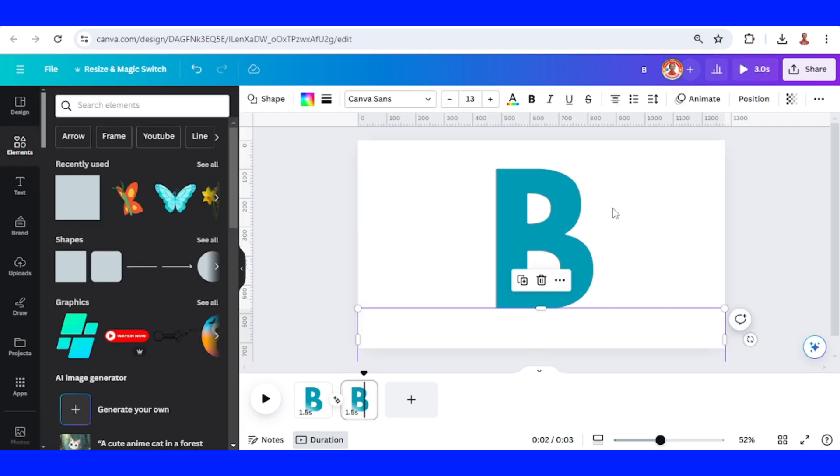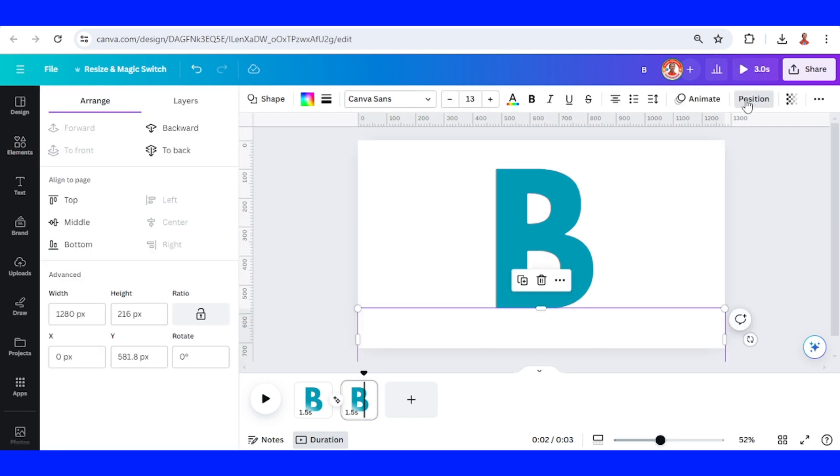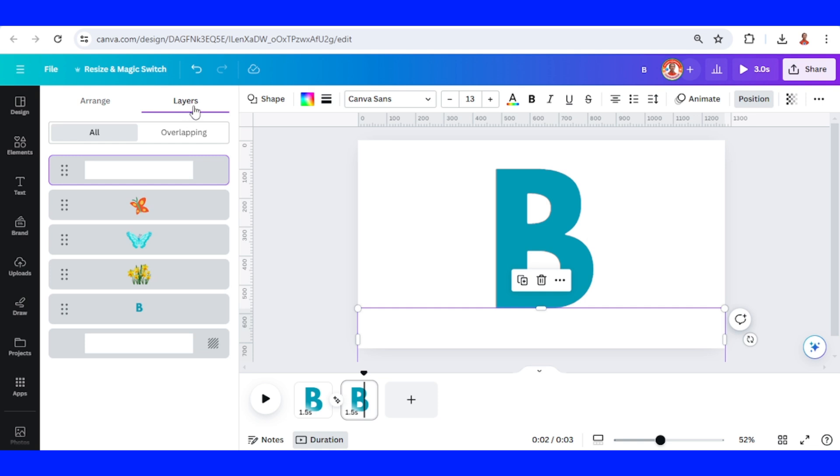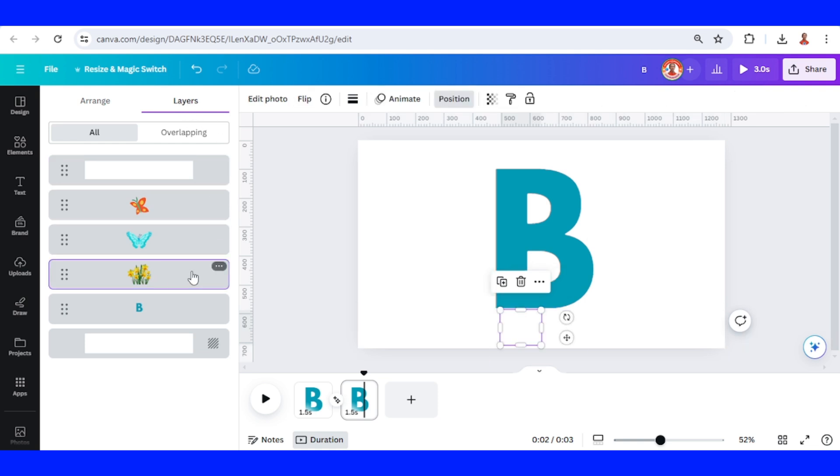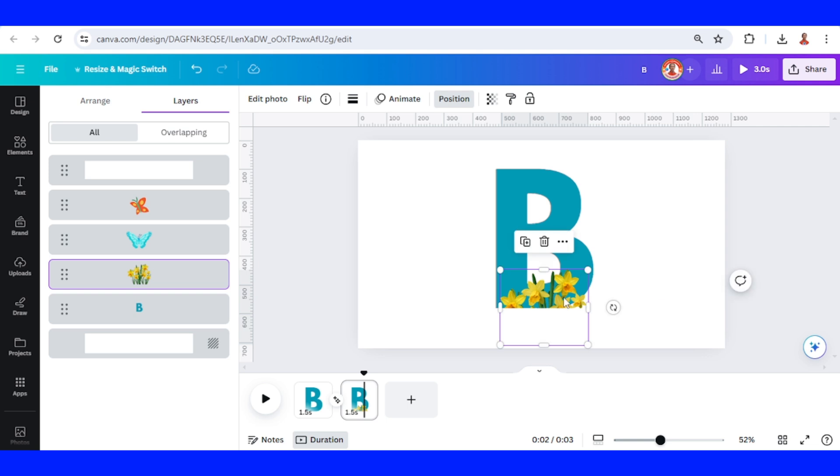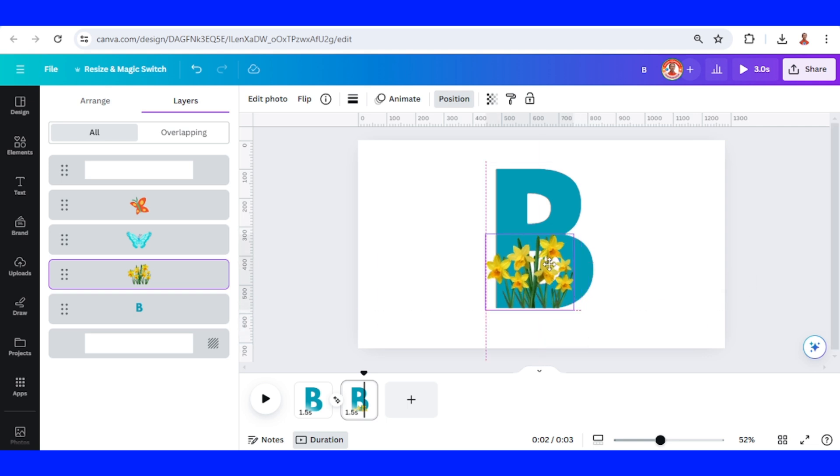And then go to position layers and select these flowers, increase the size, and also move it here.